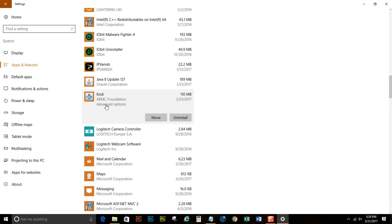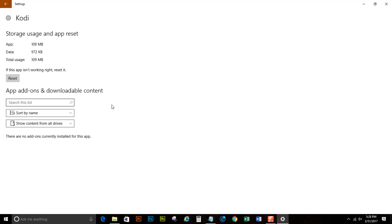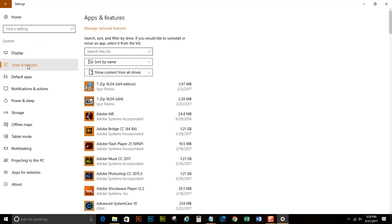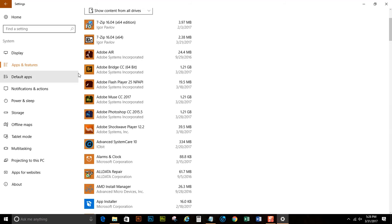If you click on the Advanced Options, it gives you more options if you want to reset it. Nine out of ten times if you did something wrong at Kodi, the best thing to do is uninstall it and then reinstall it.